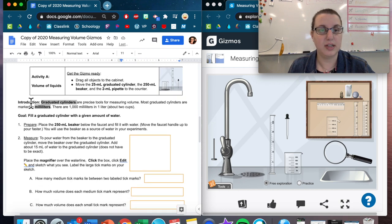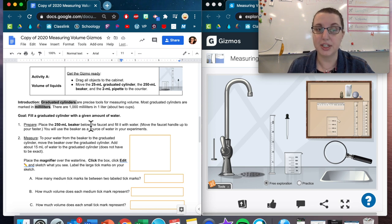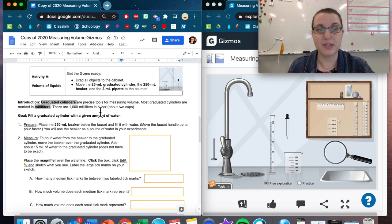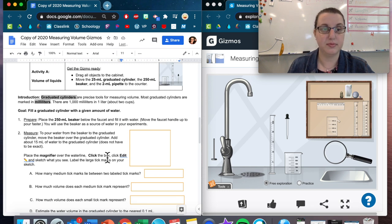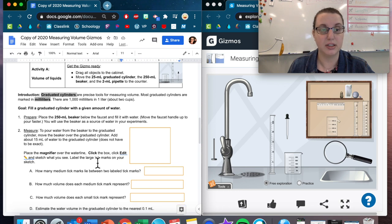Now introduction. Graduated cylinders are precise tools for measuring volume. Most graduated cylinders are marked in milliliters. There are 1,000 milliliters in a liter. Goal: fill a graduated cylinder with a given amount of water.